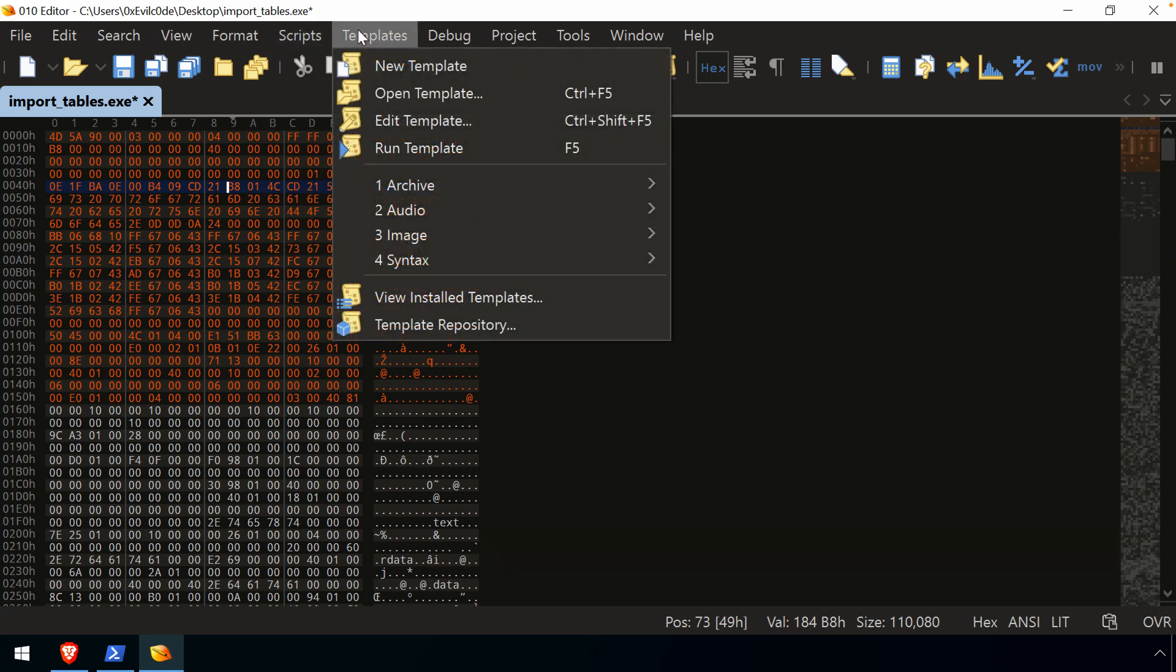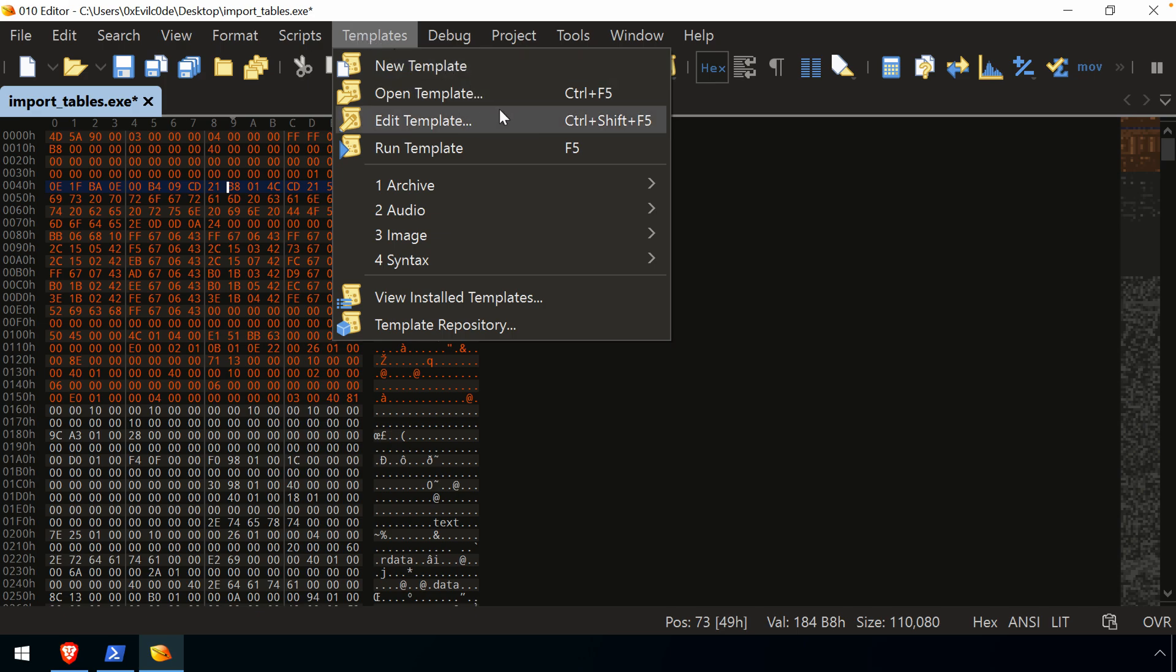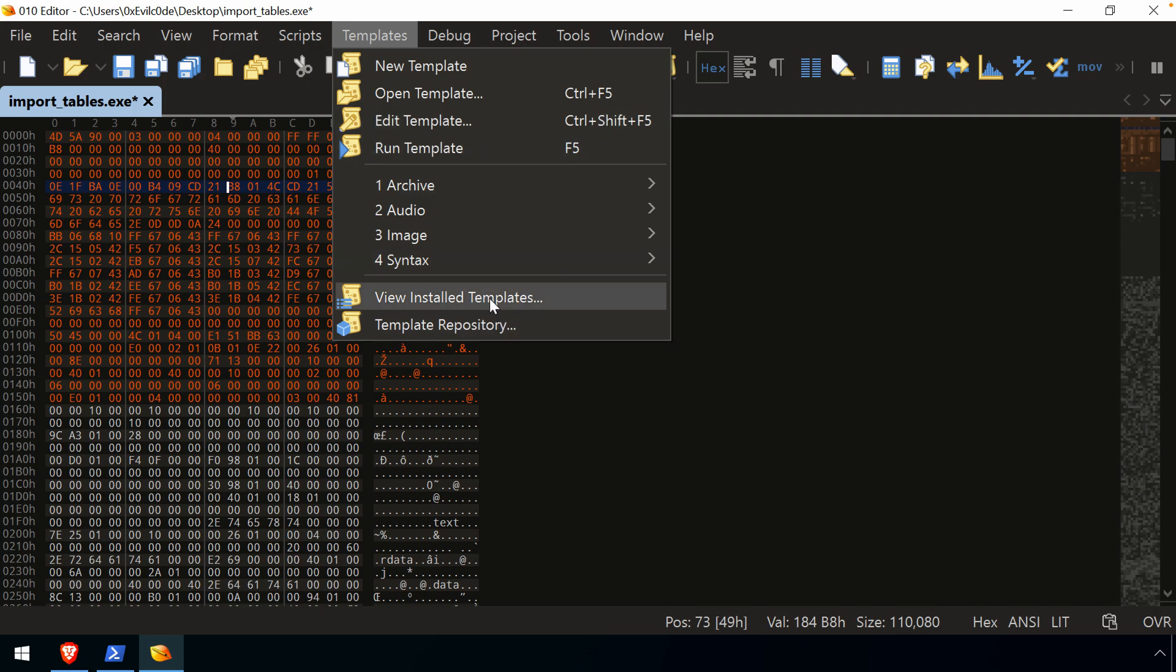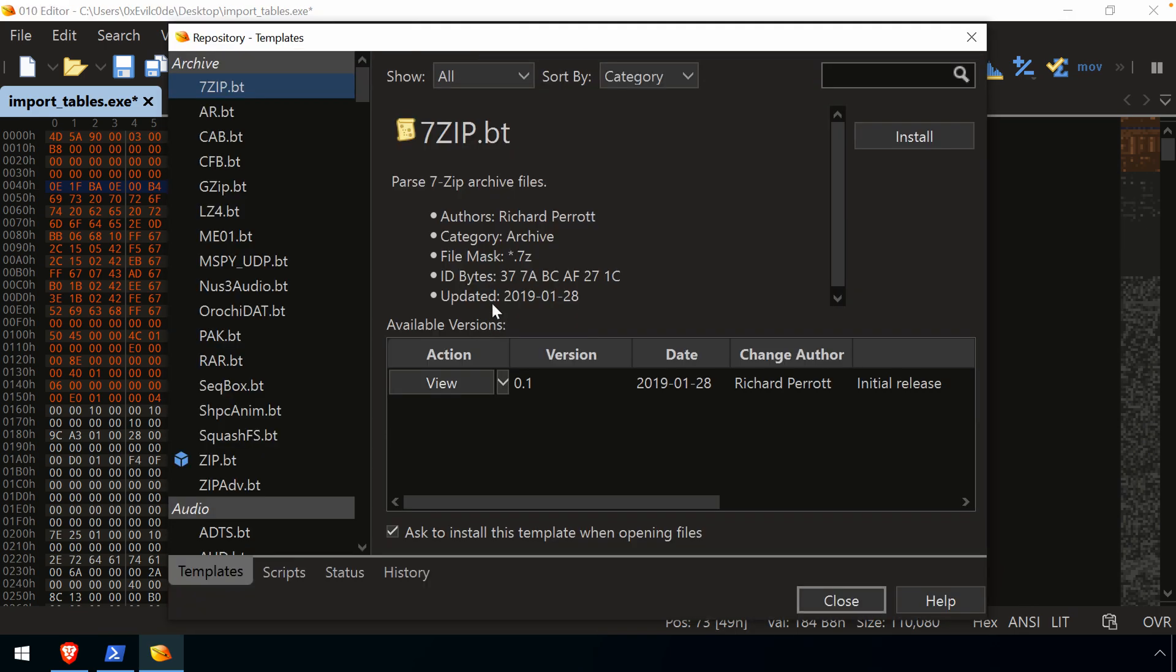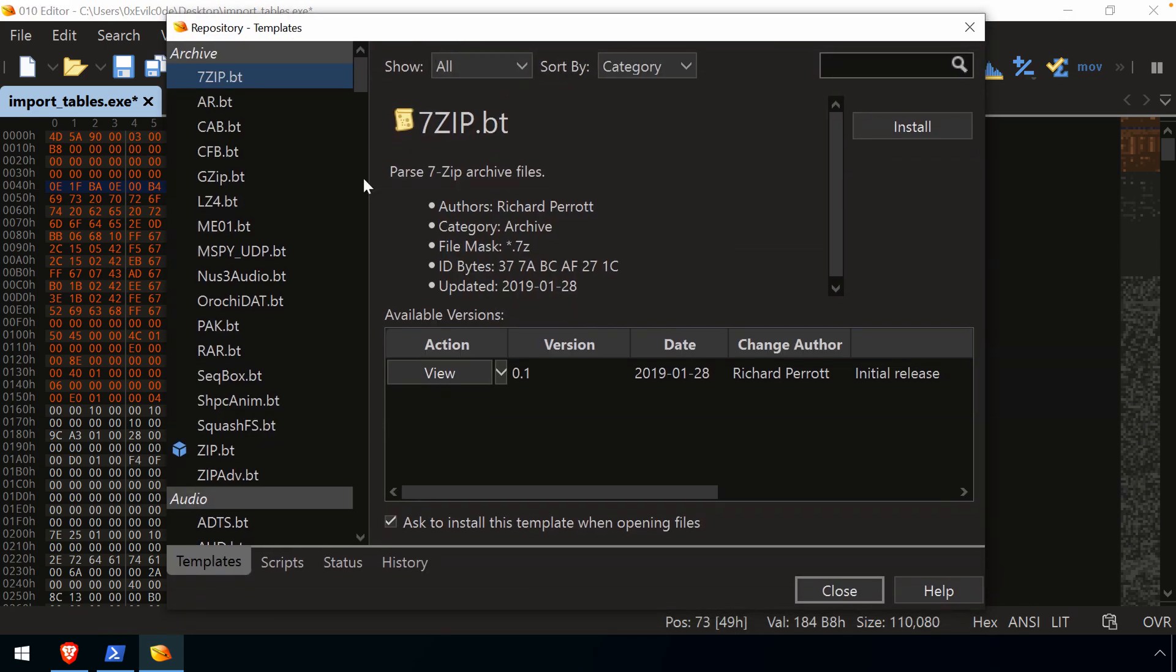The other is templates then. So moving to the next major feature, and this is really the primary reason that I use it. Very similar to scripts. You can create your own template. You can open a template. You can edit. You can run a template as well as view the repository and those that you already have installed.